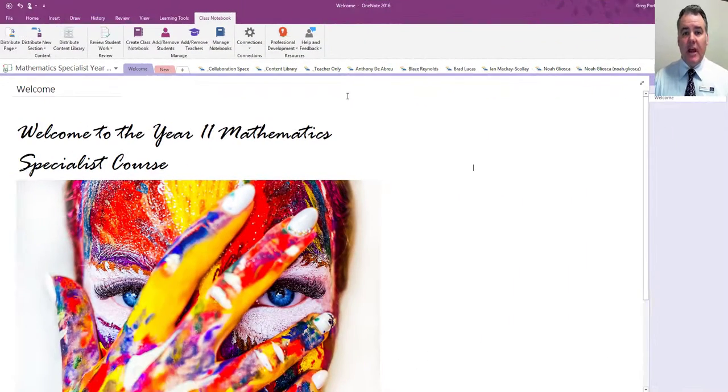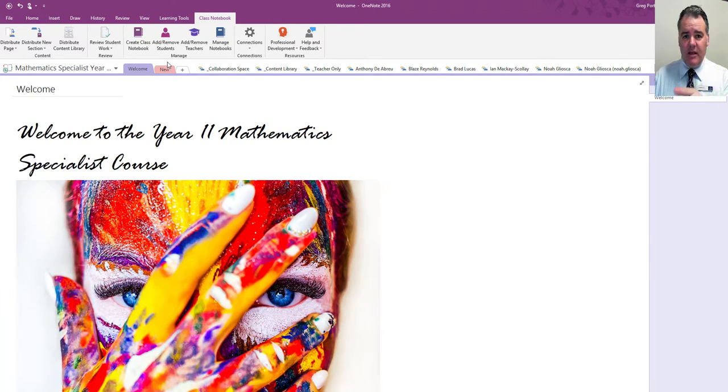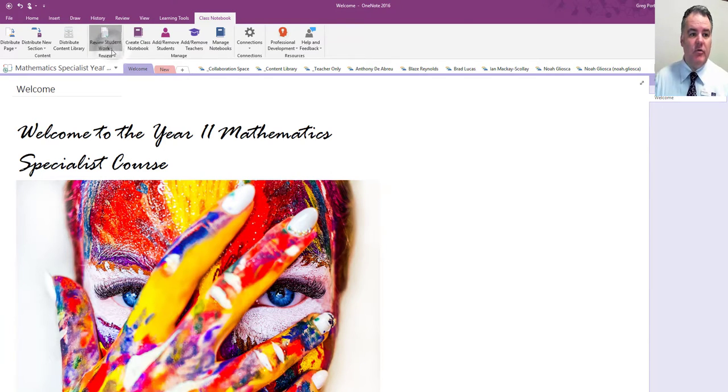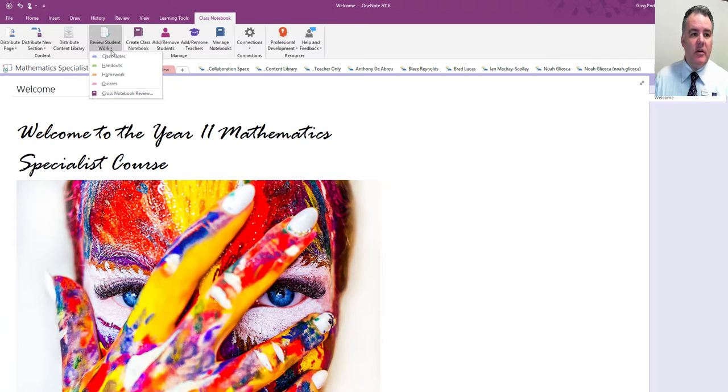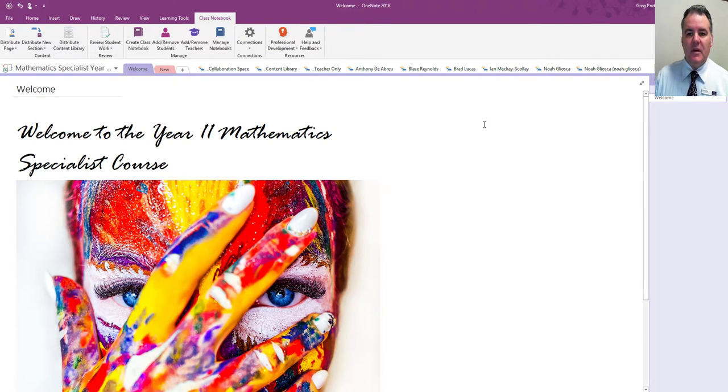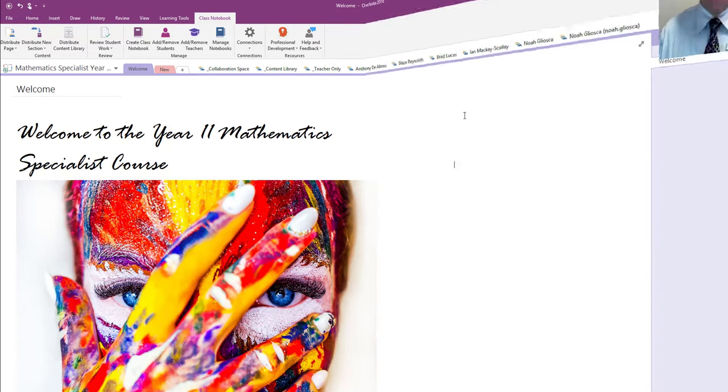Now it's time to mark that work. I could go into each student's individual notebooks, but it's much easier to go over here to review student work. I want to review this in the homework section, and then I get a list of all the students and all the pages in that section.